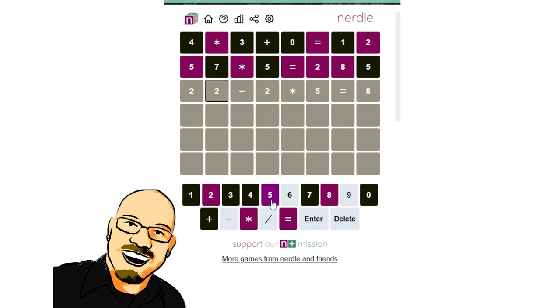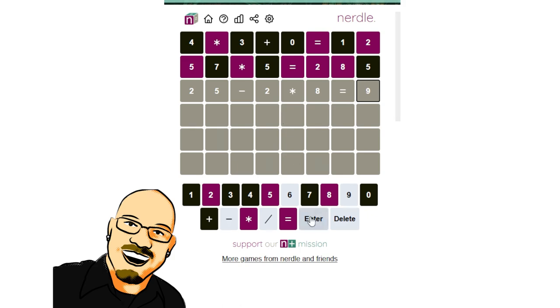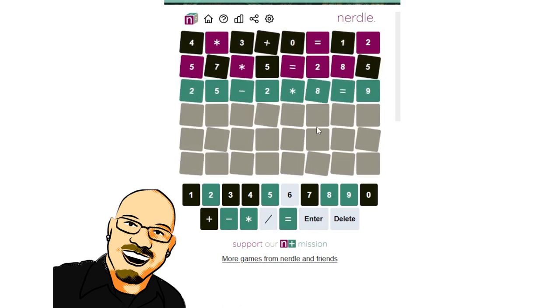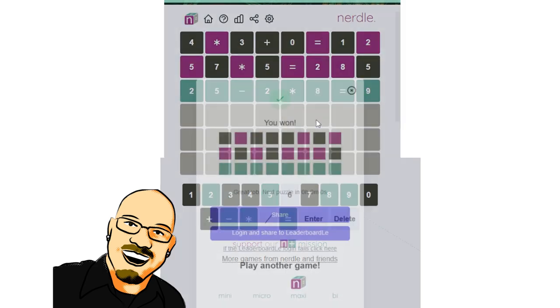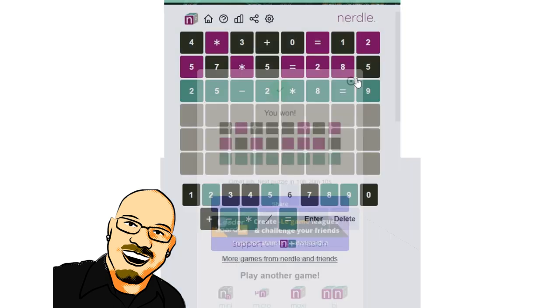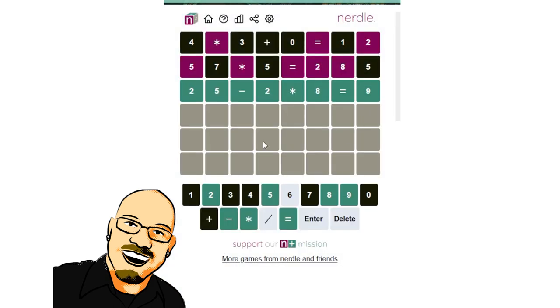So what if we do 25 minus two times eight? Where does that get us? That would be something like this. No way. Oh wow. What luck. What absolute luck to get that in three.